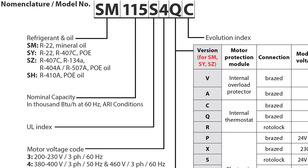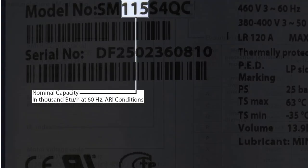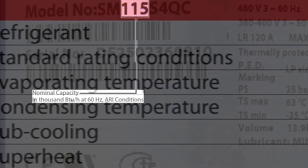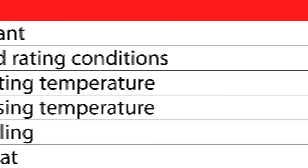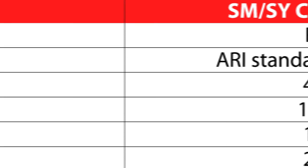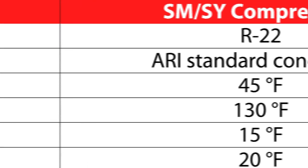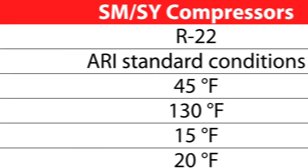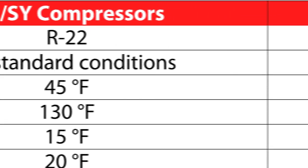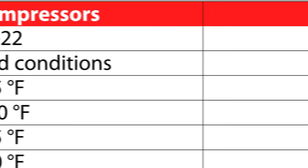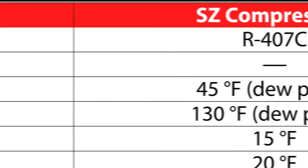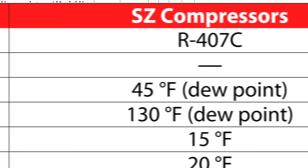The next three digits of the model number signify nominal capacity of the compressor in thousands of BTUs per hour. As seen in this table, the nominal capacity is determined using standard AC conditions, with 45 degrees Fahrenheit for the evaporating temperature and 130 degrees Fahrenheit for the condensing temperature.